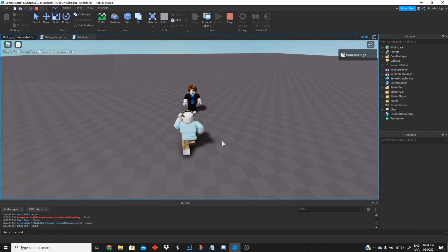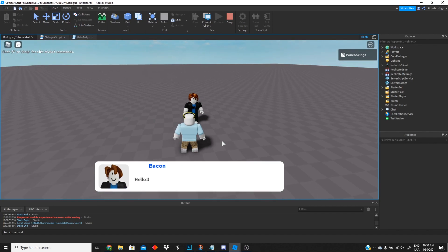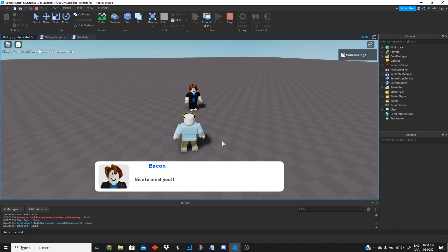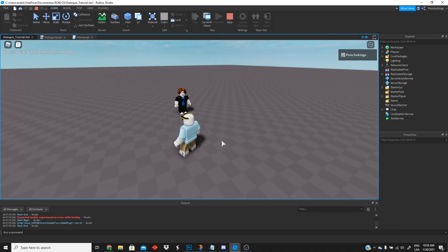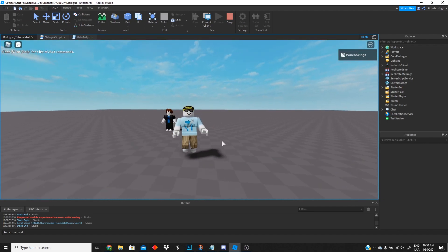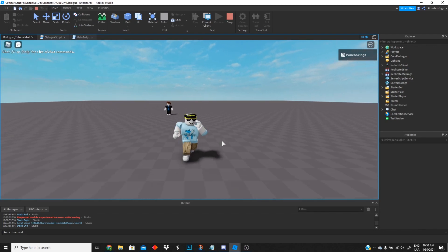We wait for the dialogue — 'Hello', then 'I am a bacon hair', a little bit more and 'Nice to meet you'. That's the last line, we wait five seconds and there we go — it perfectly hides the dialogue. Congratulations, we have concluded the tutorial!